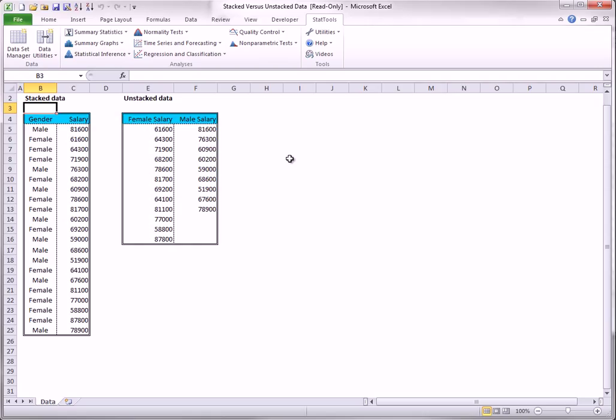meaning that there is one long salary variable and a corresponding gender variable to indicate the gender for each row. Essentially, the males are stacked in with the females. In contrast, the dataset on the right is unstacked. There are separate salary columns for males and females.